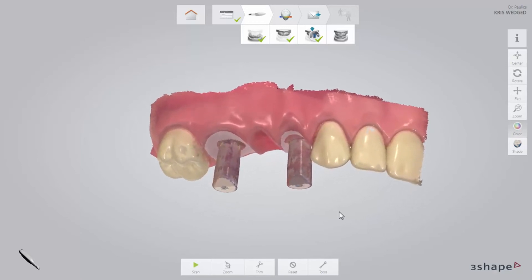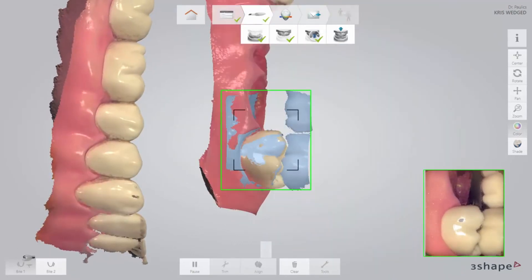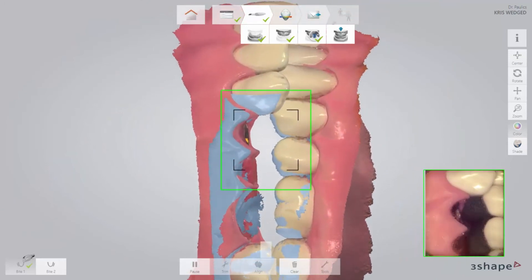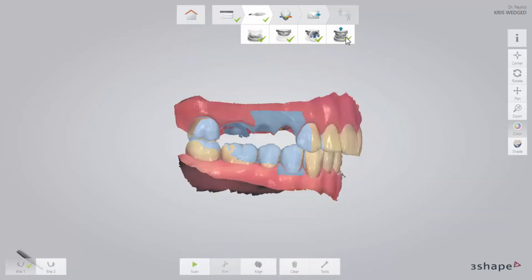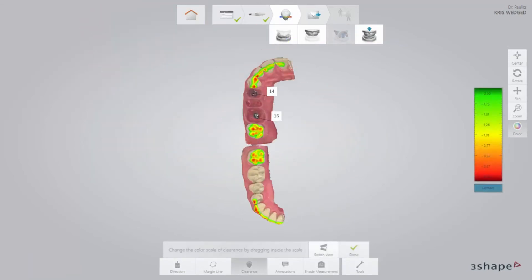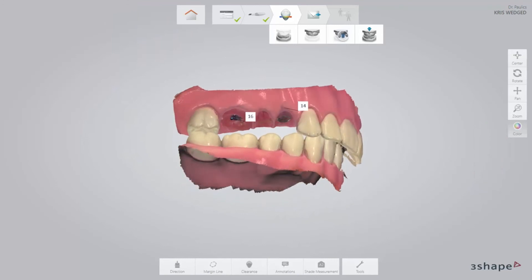When the scan has been added, remove the scan bodies and scan the bite. Ask the patient to bite firmly and scan until both scans snap into position and the jaws are aligned. The scan should cover at least three to four teeth for a perfect alignment, even if scans snap together earlier. Switch to the Analyze page to confirm that there is enough space for the reconstruction between the upper and lower jaw. Add some comments or take a shade measurement.